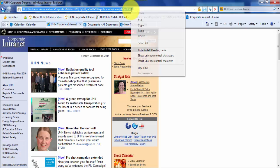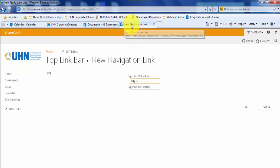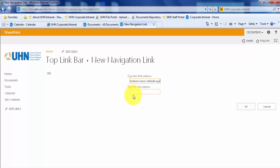Let's paste it into the web address bar. Next, I will type UHN Corporate Internet as the description. This will be the title of the link. Now, let's click OK to save our changes.